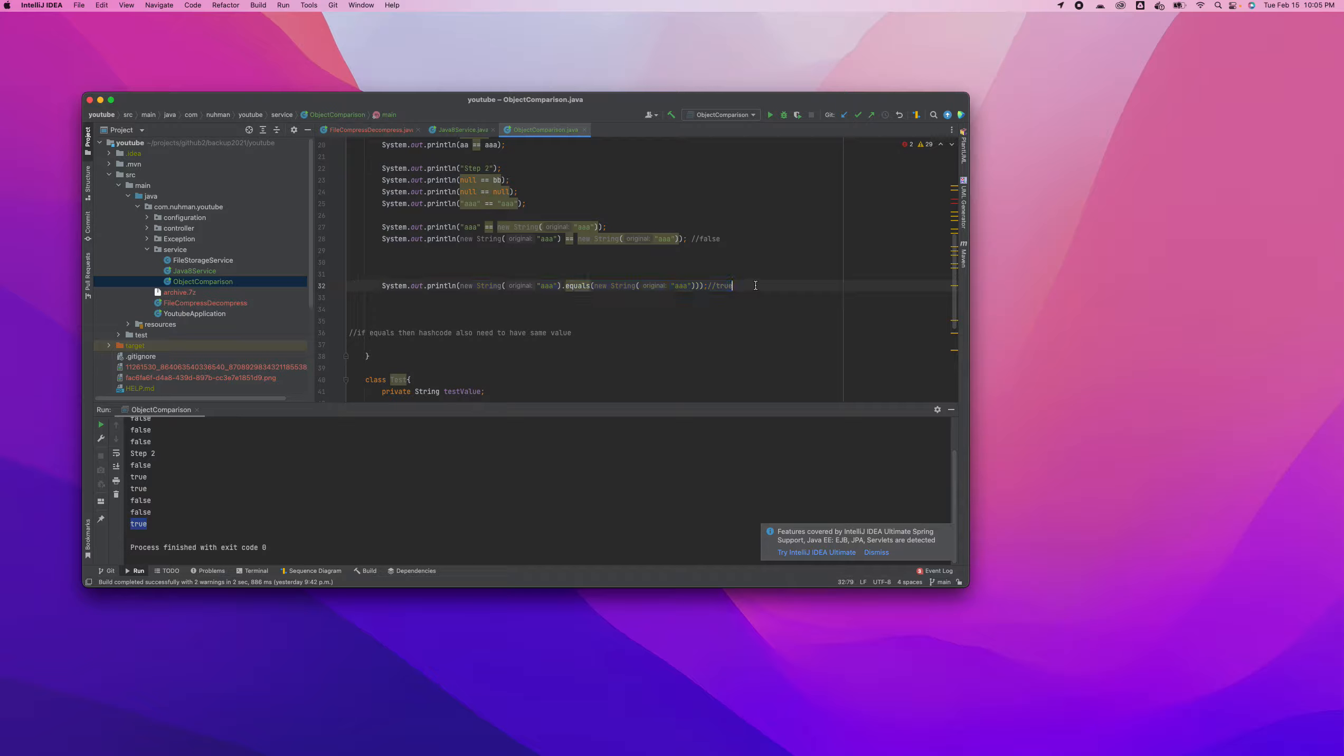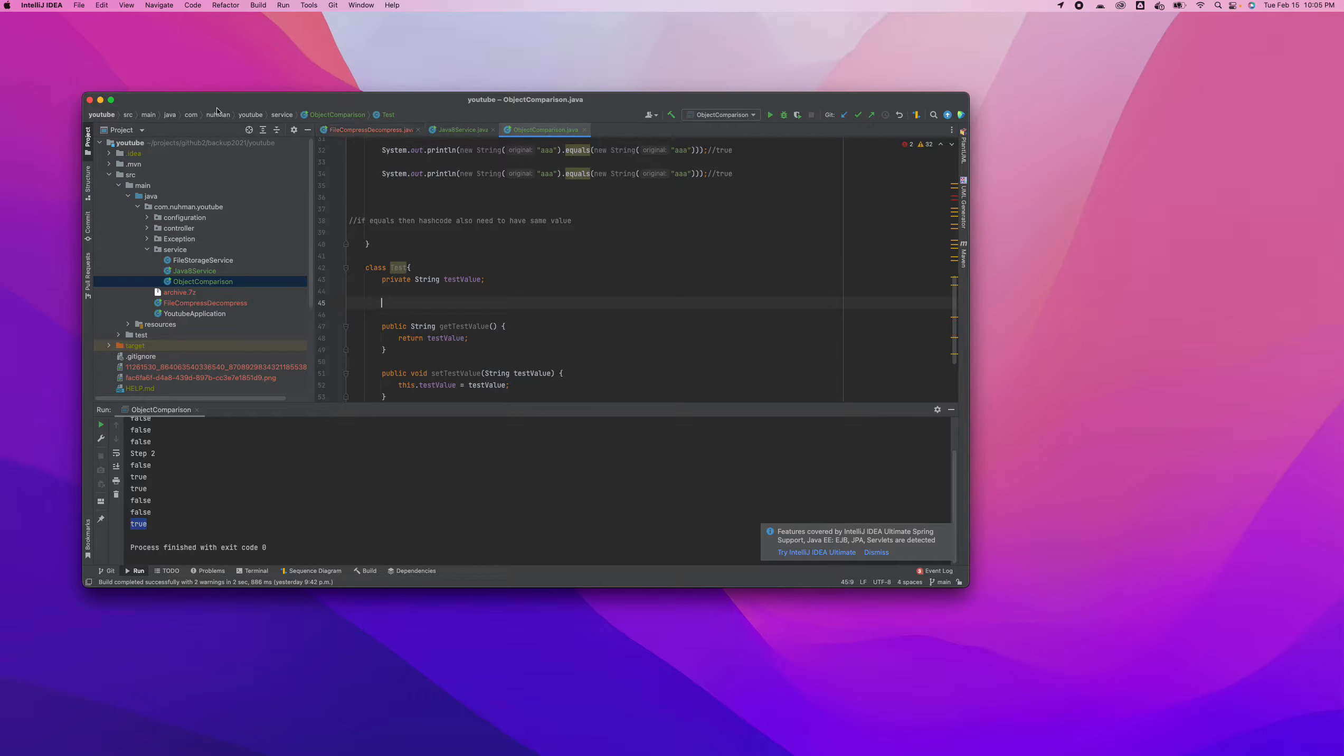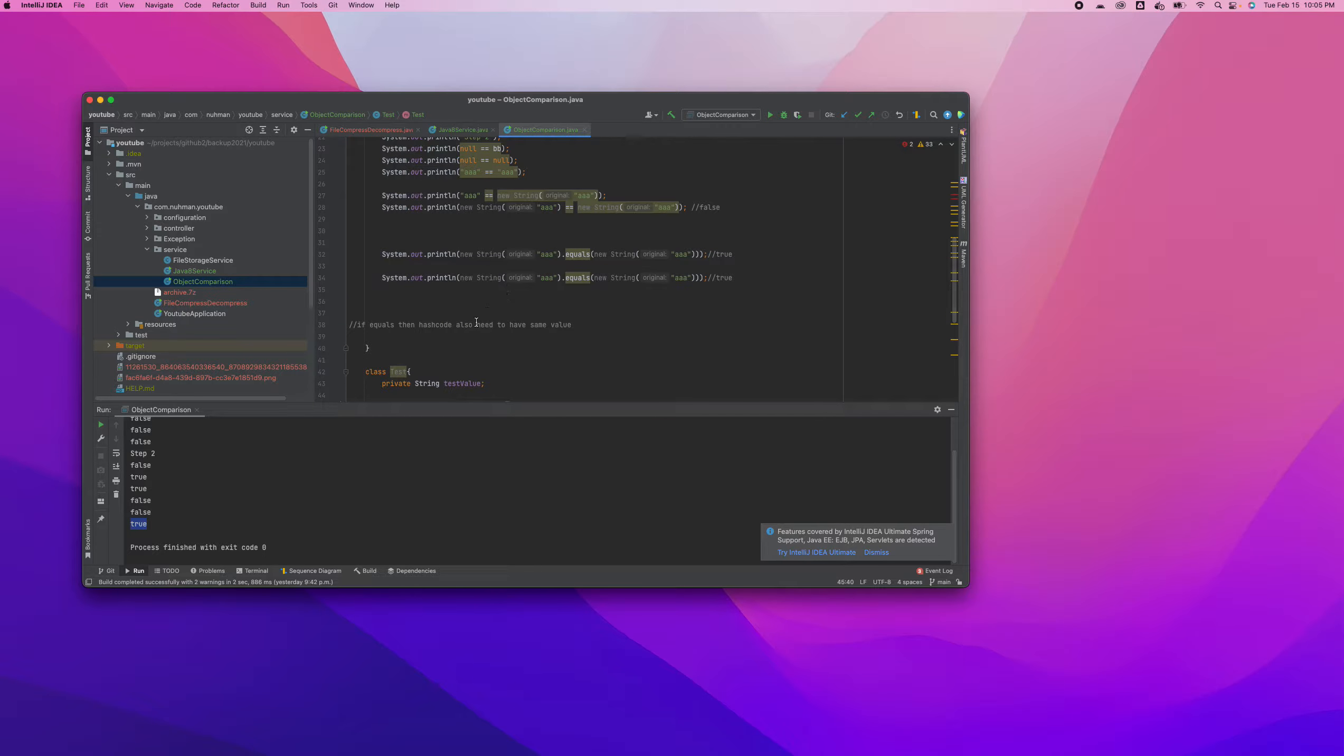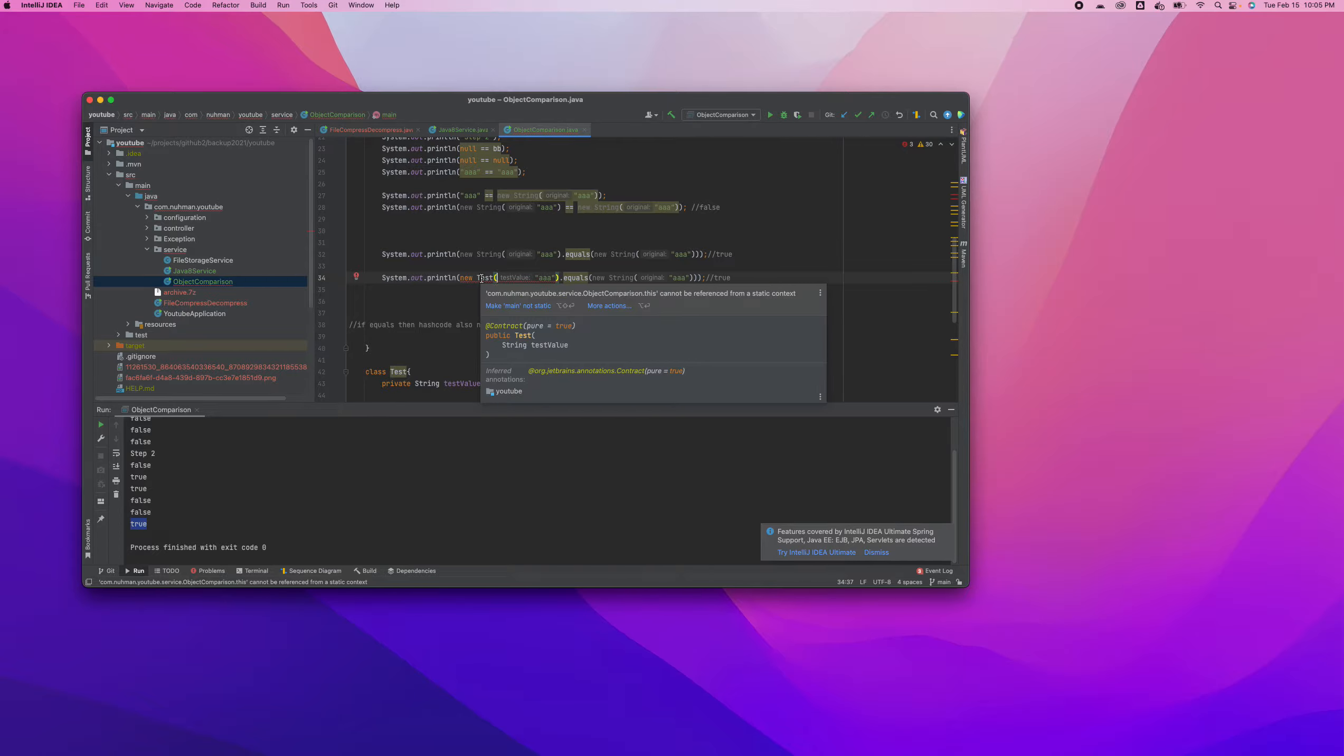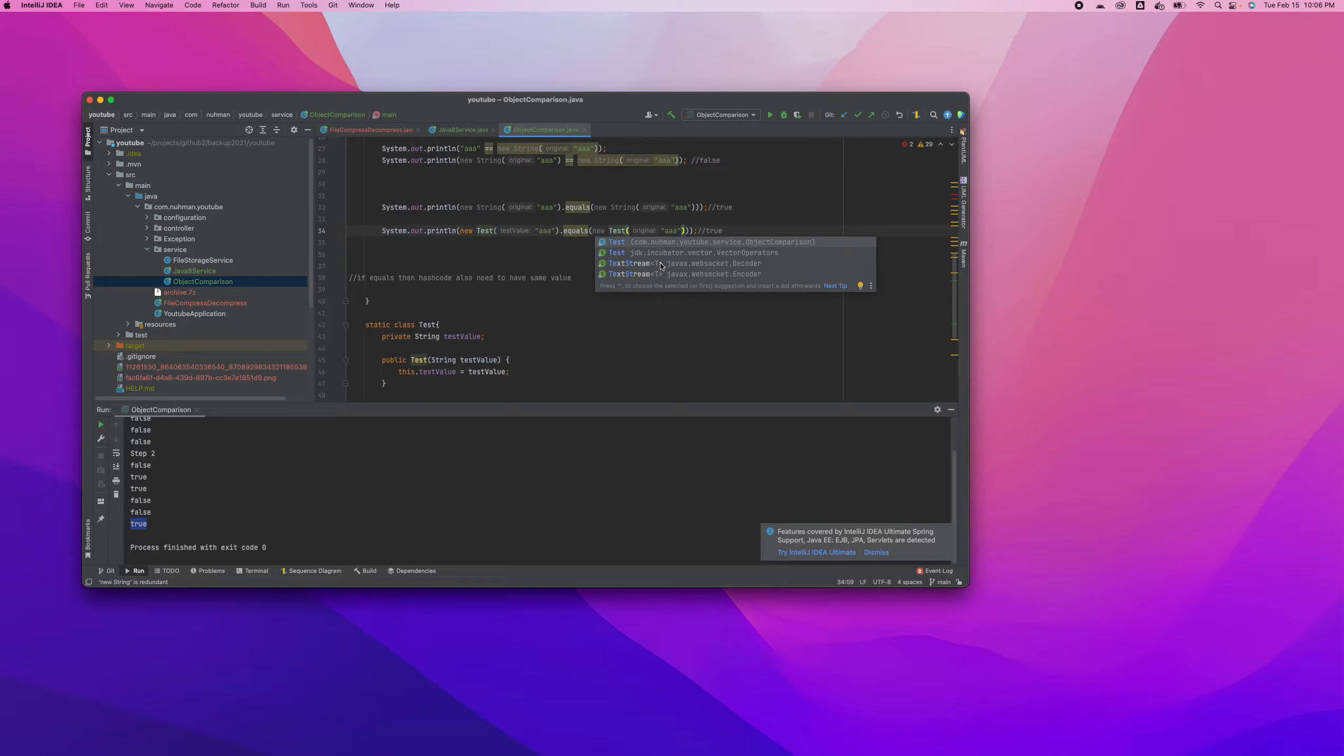In this case what I'm going to do is I need a constructor. I need to add a constructor. So how can I add a constructor? Generate constructor with one value. That's fine.